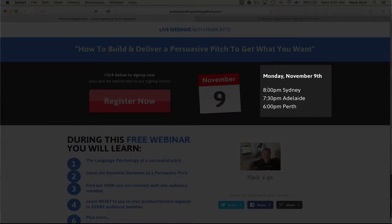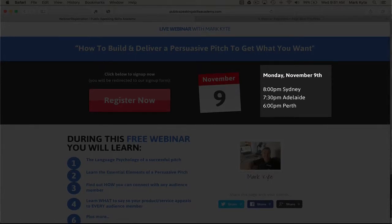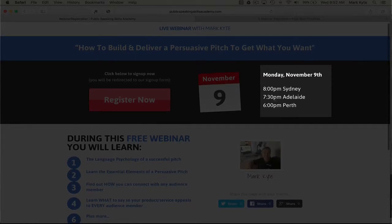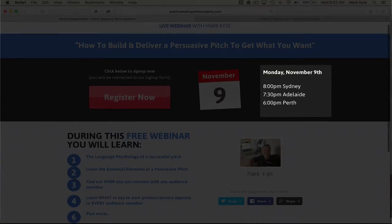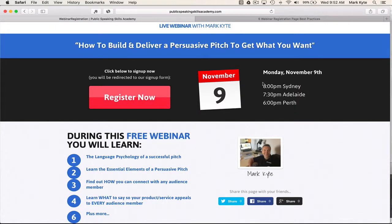Below this, you see that we have the clear date and time. This webinar was conducted on Monday the 9th of November, and I have just a couple of time frames listed for across Australia so that people understand what time it is wherever their location is. Make it nice and clear when the webinar is so there's no confusion. If they know they're not going to be available, they obviously won't bother.